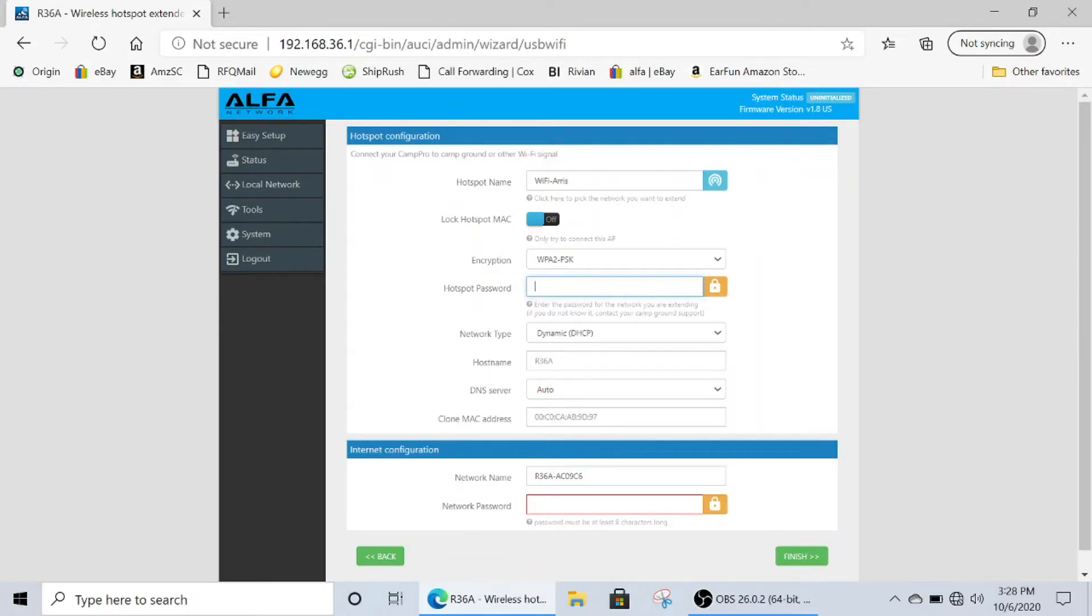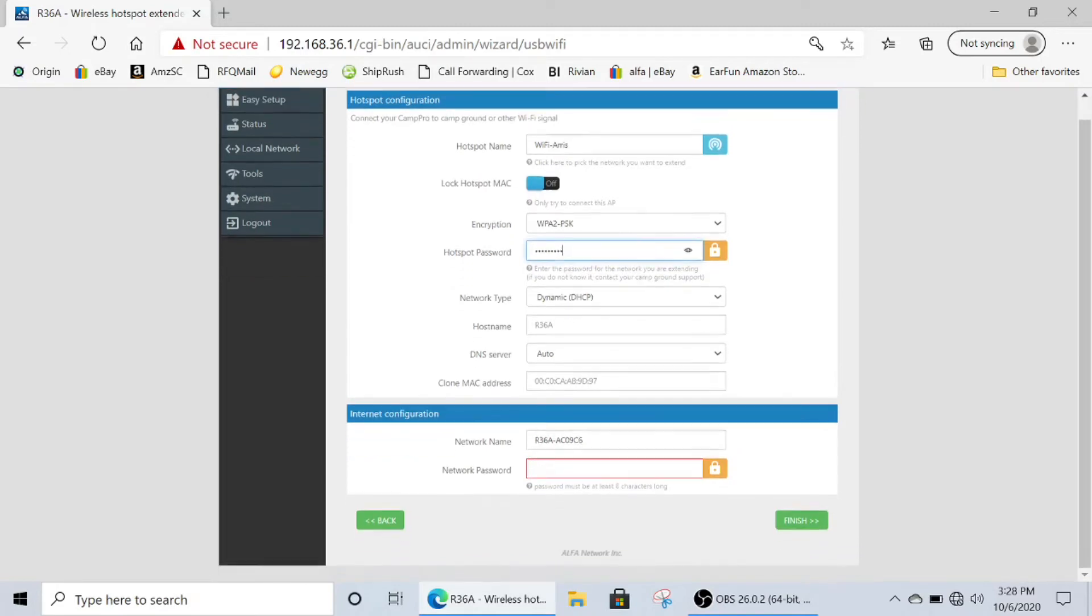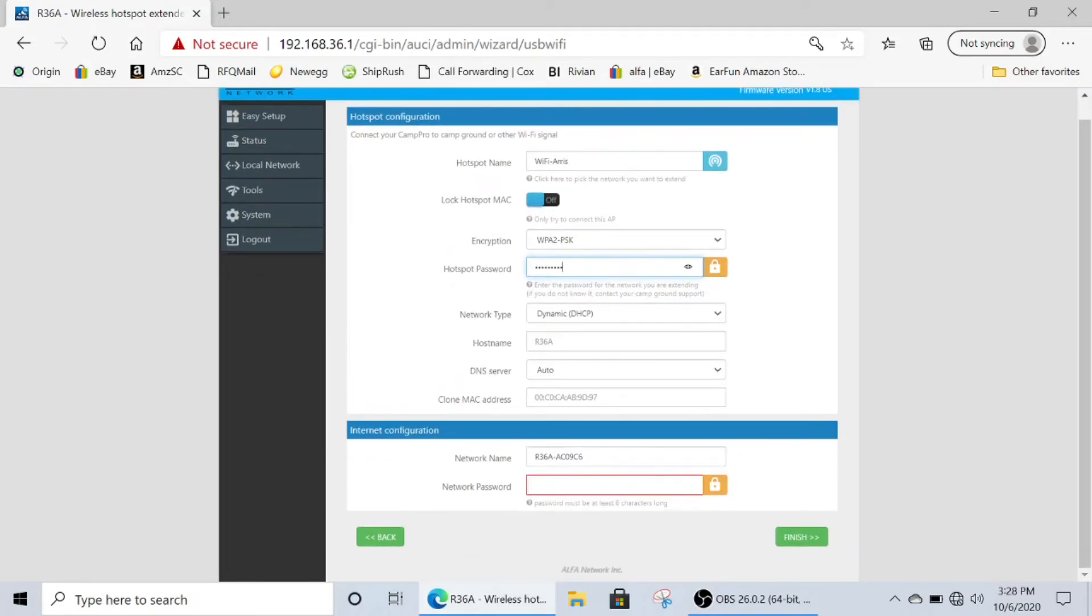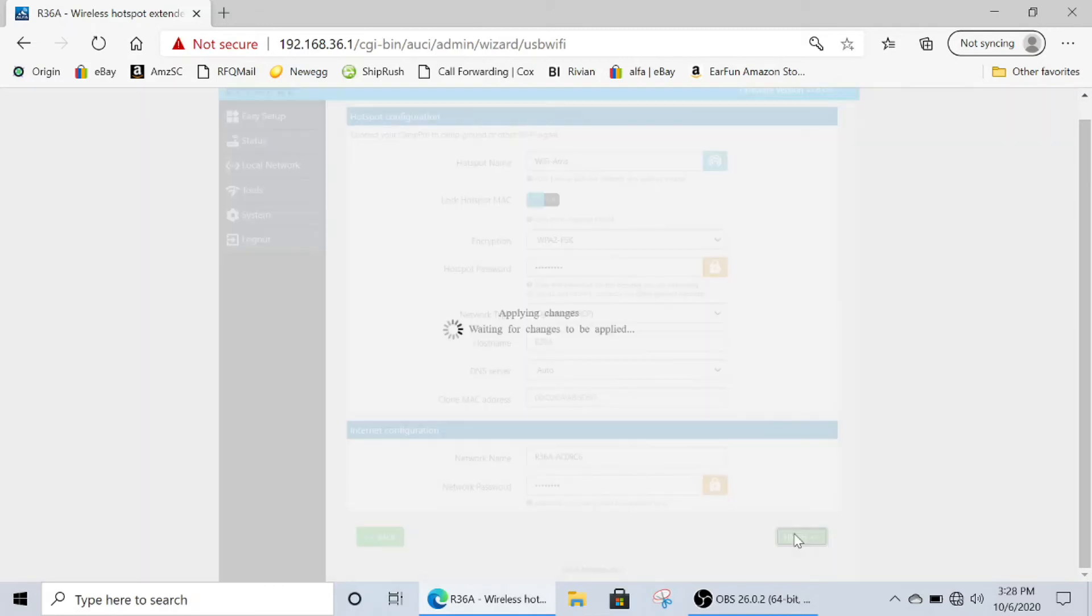Enter the password of the network that you are going to extend. This may be your campground or your home network password if you're testing out your product at home. This is the password all of your Wi-Fi enabled devices will need to connect to your R36A. You will need to remember this password for the next step. I made it the same as the login password in the beginning. Now click finish.